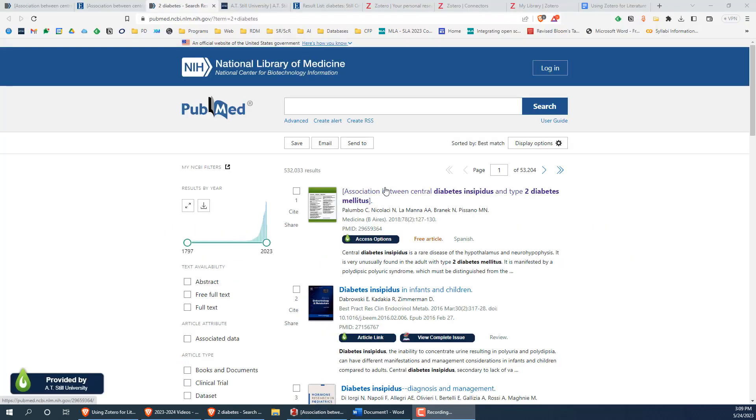Now that you have an idea of how to use Zotero, I'll demonstrate how you can export your search results from various databases and import them into Zotero, rather than having to add them one at a time. Let's start in PubMed.